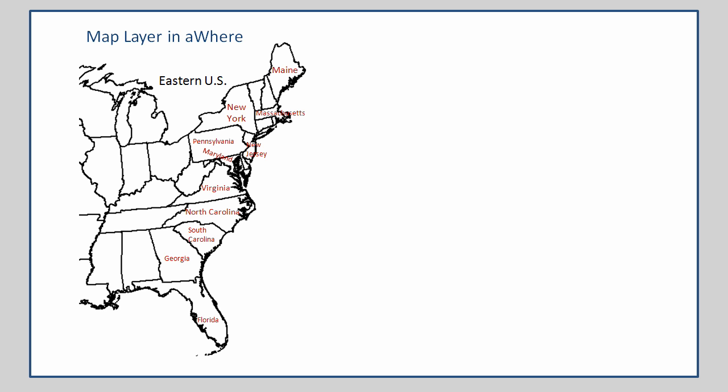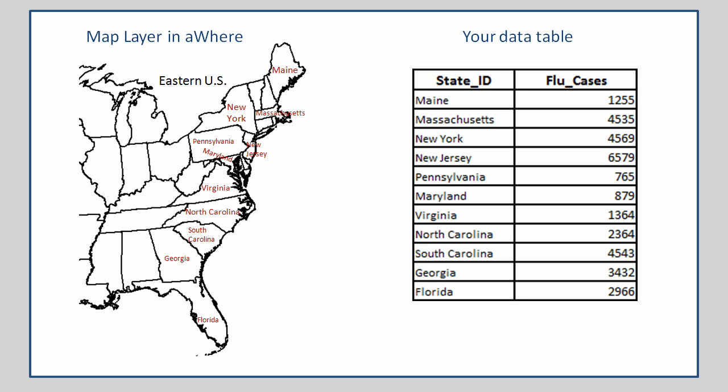Note that these states are being labeled here only for the purpose of demonstration. You do not need to have your map labeled like this in order to perform a data connection. Next, the other critical piece is your table of data.